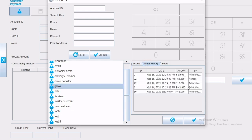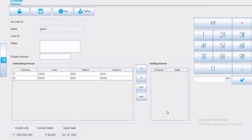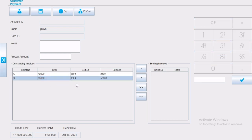When choosing the customer, automatically all the tickets not paid will show, as well as the total current debt. If the customer would like to pay a specific ticket, simply select the desired ticket, move it to the box on your right. Then click on pay, and proceed.